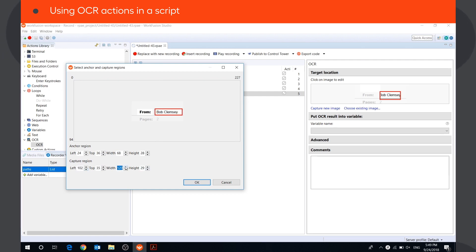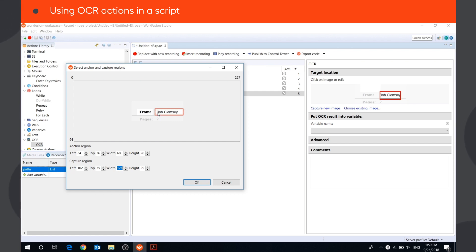OCR works the following way. When the file is opened, the bot starts searching for the anchor region on the screen. Once the anchor region is found, the bot defines the position of the capture region and OCRs the text inside.